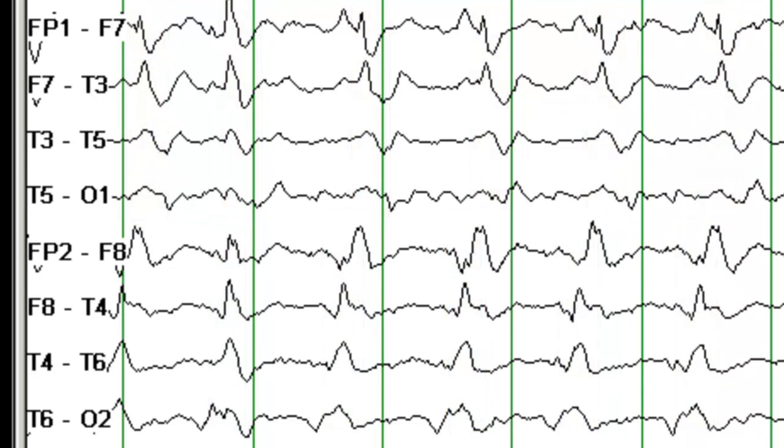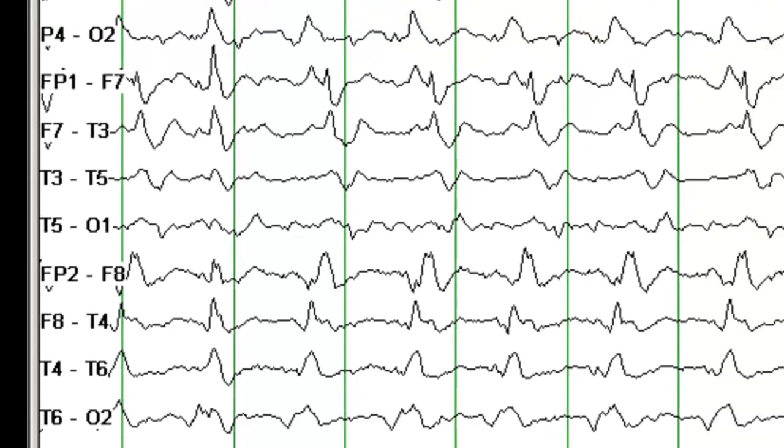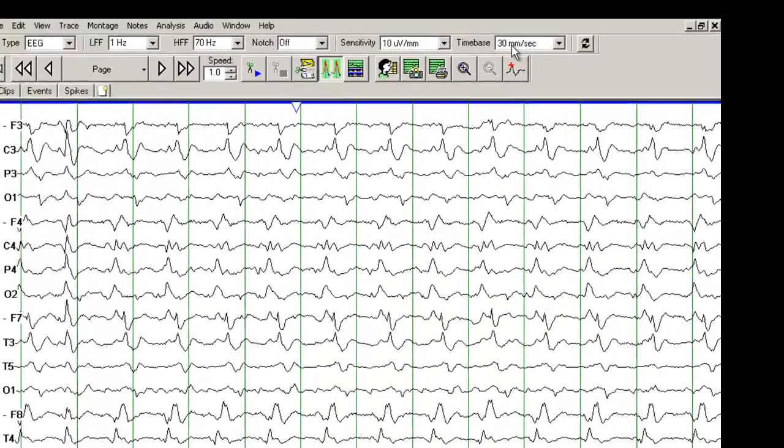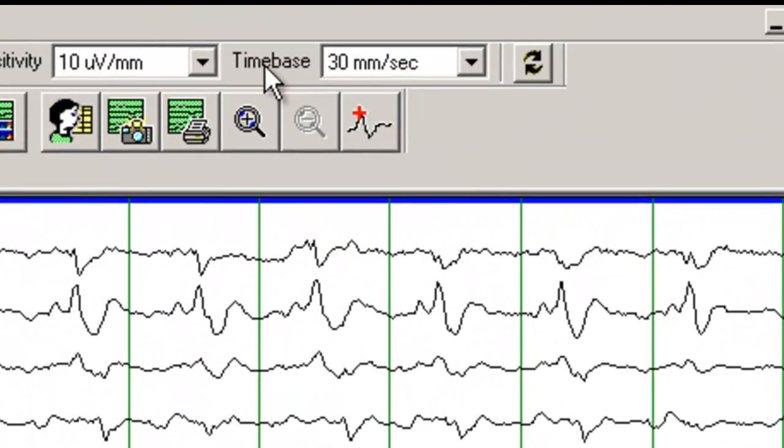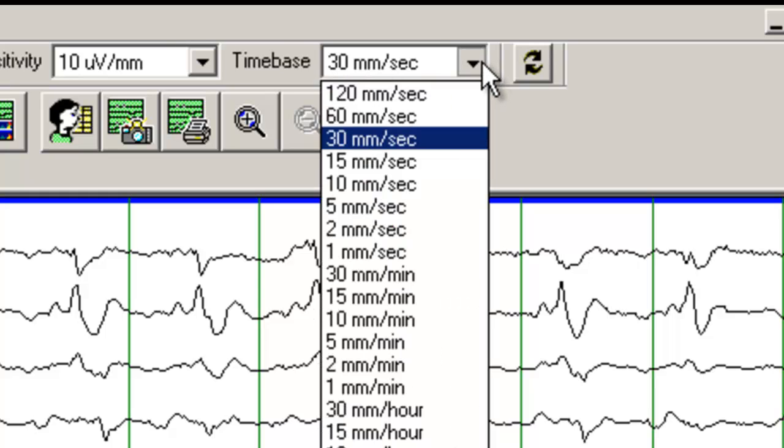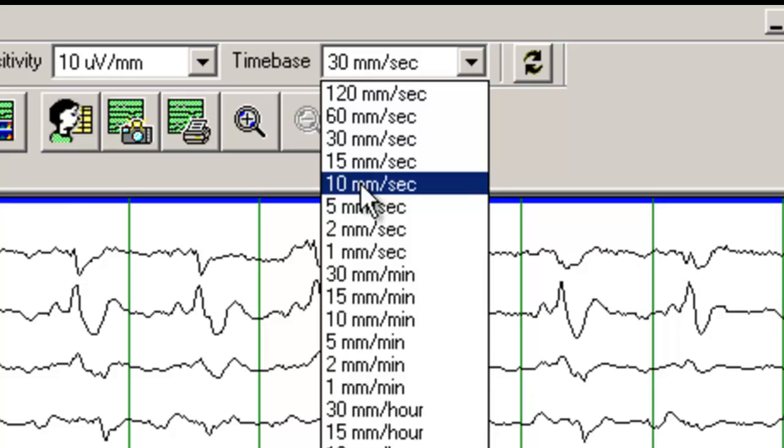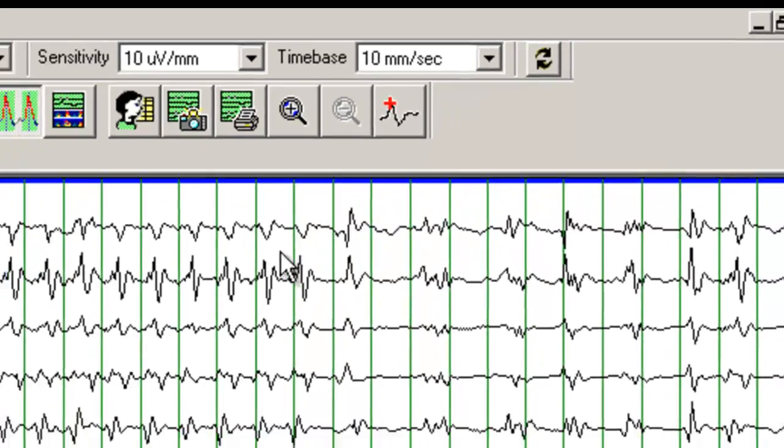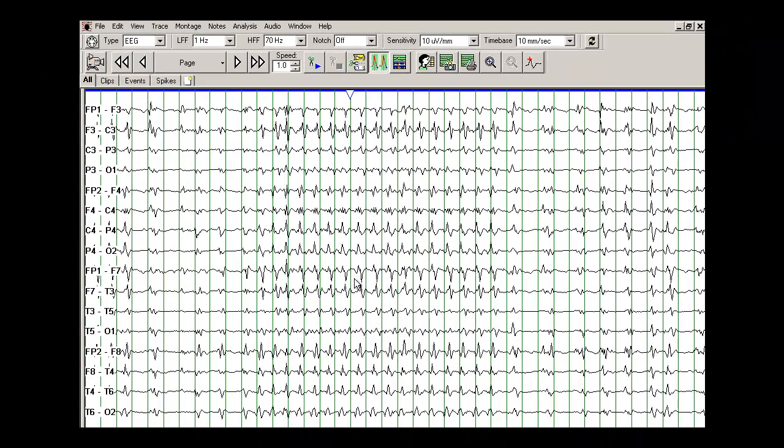Another way of looking at this EEG is to compress it. So if you look over at the time base, at the present time we are looking at 30 mm per second. Let me change it to 10 mm per second. And this all gets compressed.